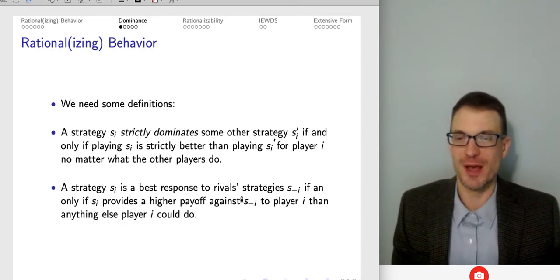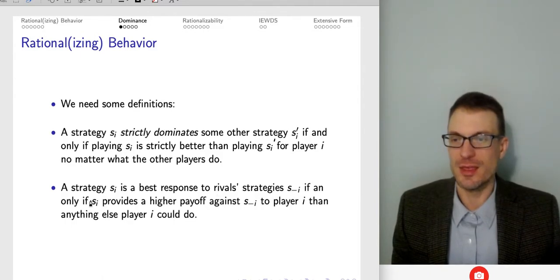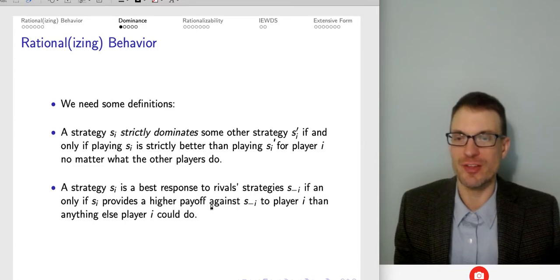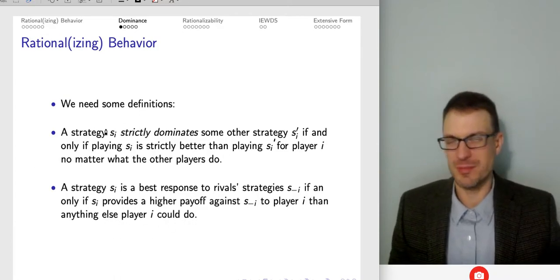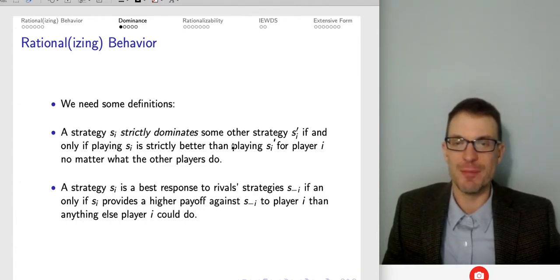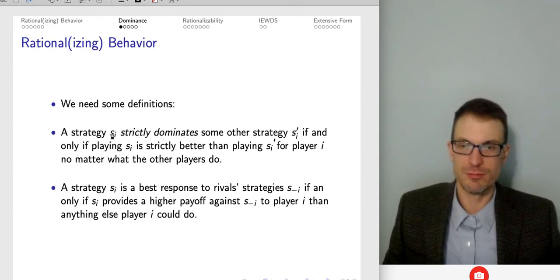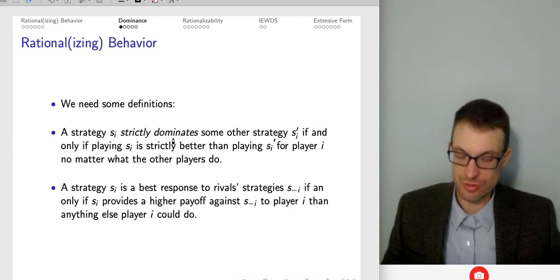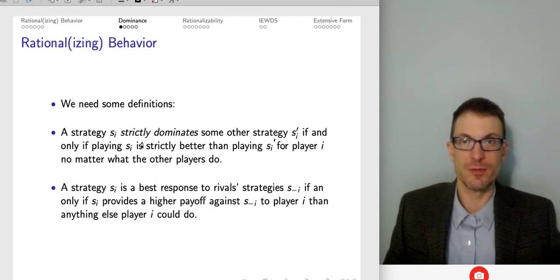Strategy S is a best response to the rival's strategy if and only if SI provides a higher payoff against that rival strategy than anything else player I could do. So the first point is: strict domination refers to how my strategies fare against each other, not how my strategy fares against my co-player. Dominant strategy just means it's my best alternative, other things equal.